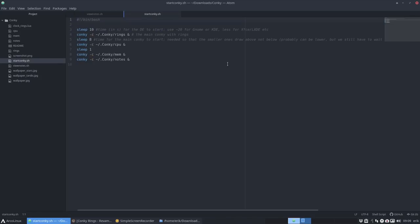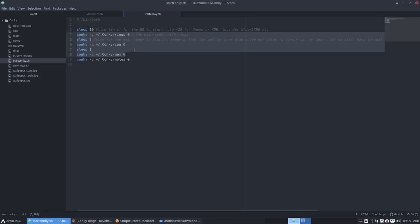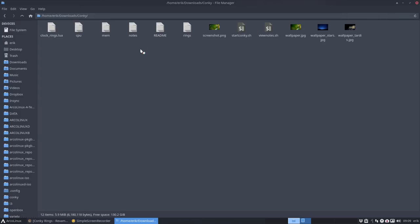Then start Conky.sh, what is he doing? A sleep in Conky and start the rings, start the CPU, start the mem and start the notes. So actually we have, let's call it three Conkys to start if you want to have the whole thing. Okay, where are these guys? There are the rings, there is notes, there is mem, there is CPU, and now the rings.